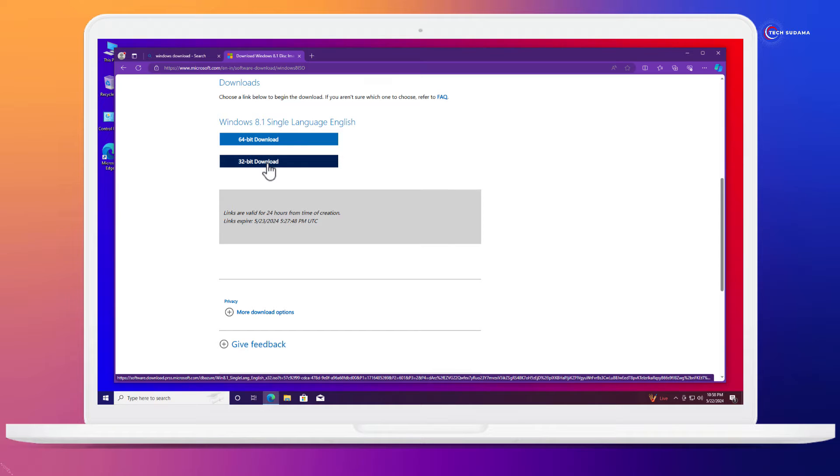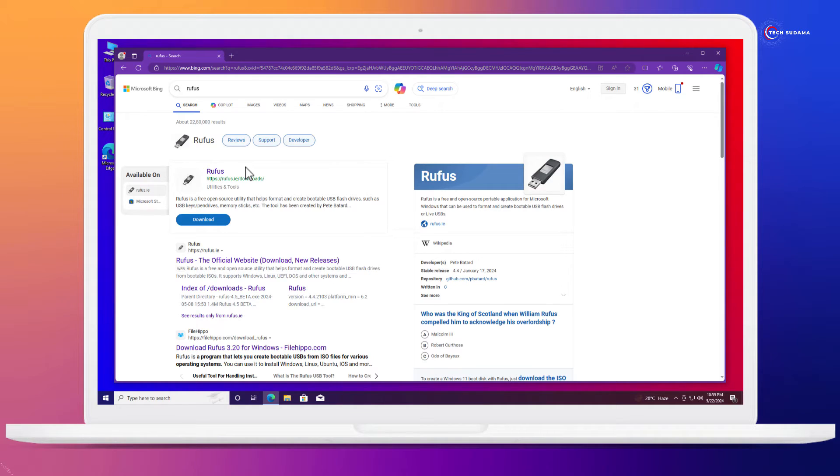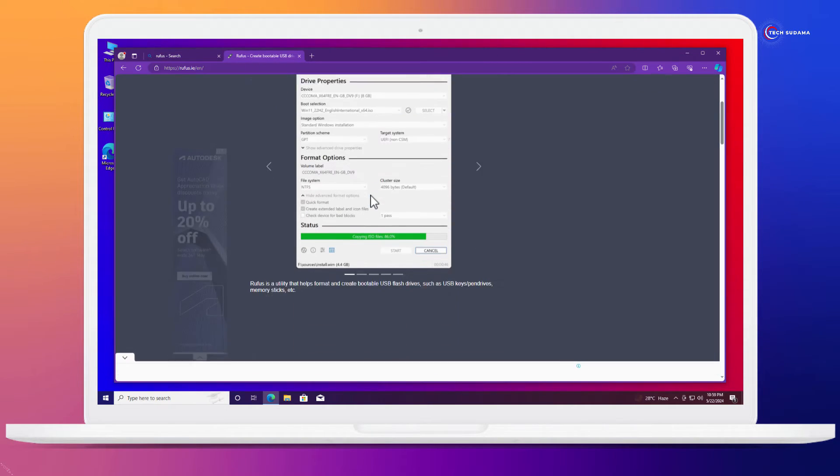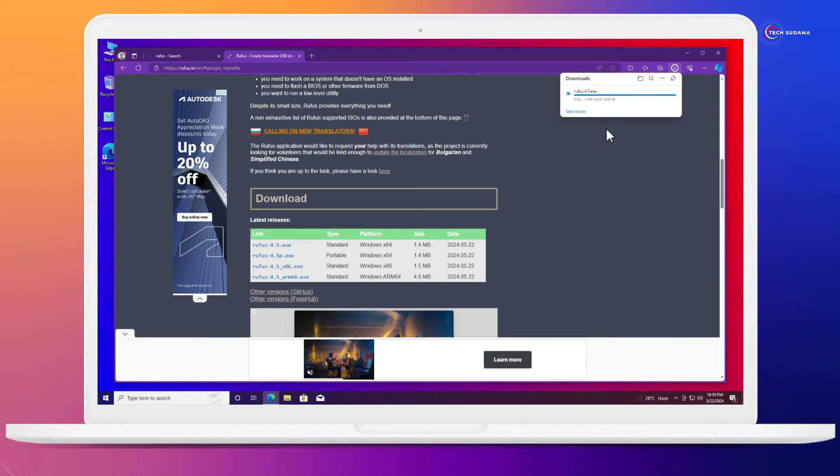Whenever you click on there, the download will be started. Now again you have to search for Rufus. Click on here, scroll a little bit, and click on the latest. The download will be started.